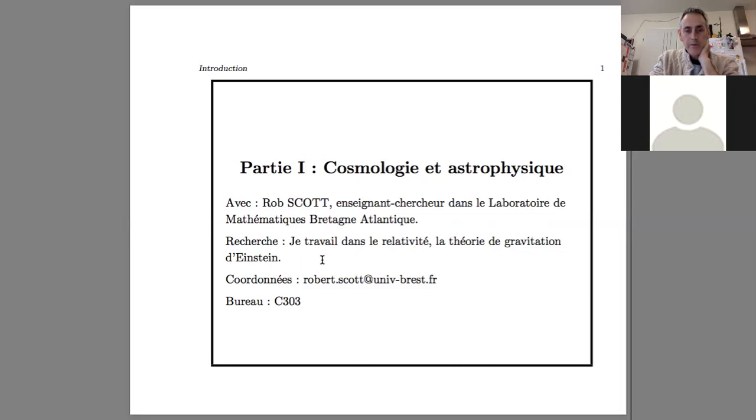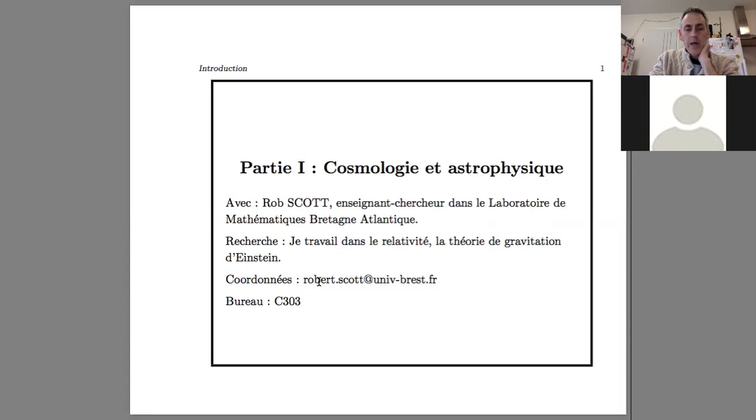As I just said, I work in General Relativity, the theory of Einstein's gravitation. And the best way to reach me is by email. So here's my email address.